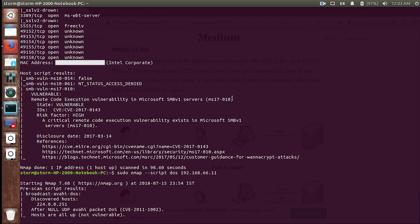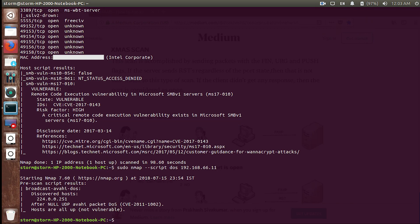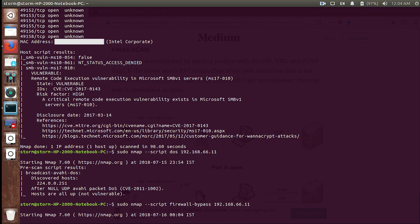The DoS script is taking too long so I guess the target is not vulnerable to denial of service attacks — I'll cancel it with Control+C. There's one more cool script: if the ports are filtered or there's a firewall on the target, you can use the firewall evasion bypass script: sudo nmap --script firewall-bypass followed by your target IP address. This will bypass the firewall and run the default -sS stealth scan showing open TCP ports.